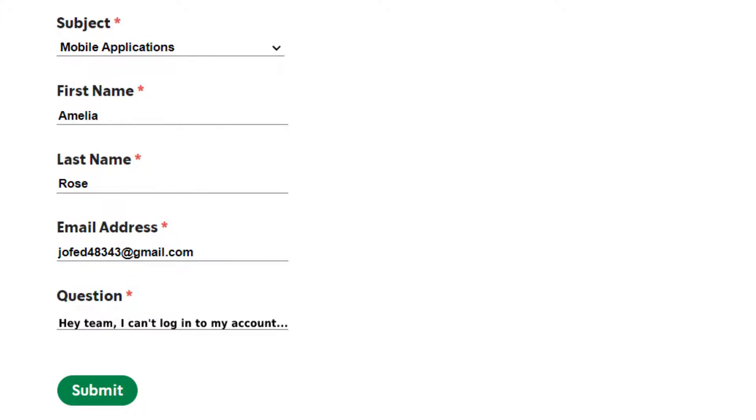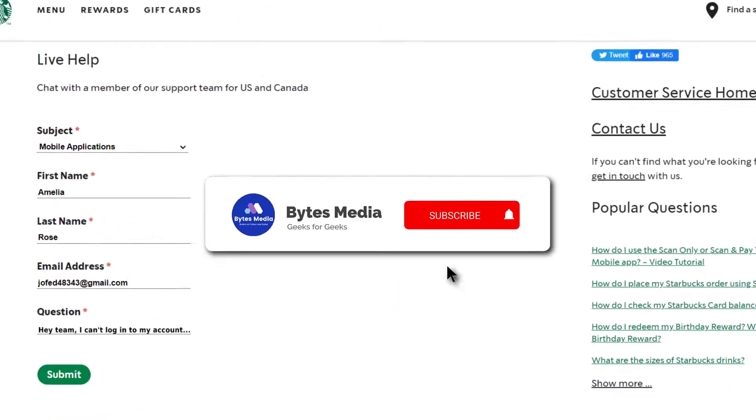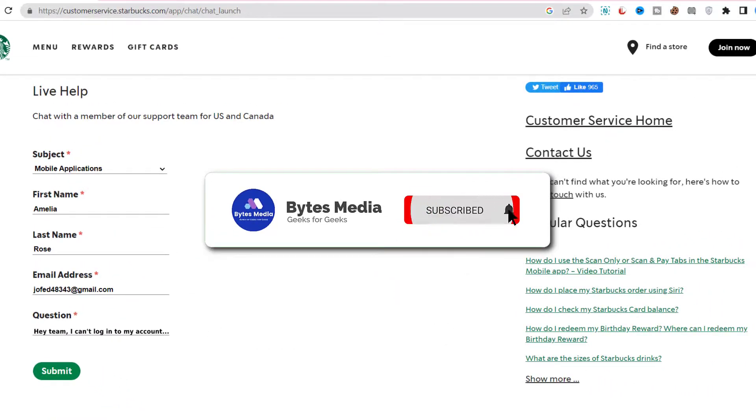However, I can use my friend's phone to log into my account, so I assume it's not the account problem. Please help me fix this issue ASAP. Once you're done with that, click on Submit at the bottom, and hopefully the Starbucks customer support official will help you fix the issue.